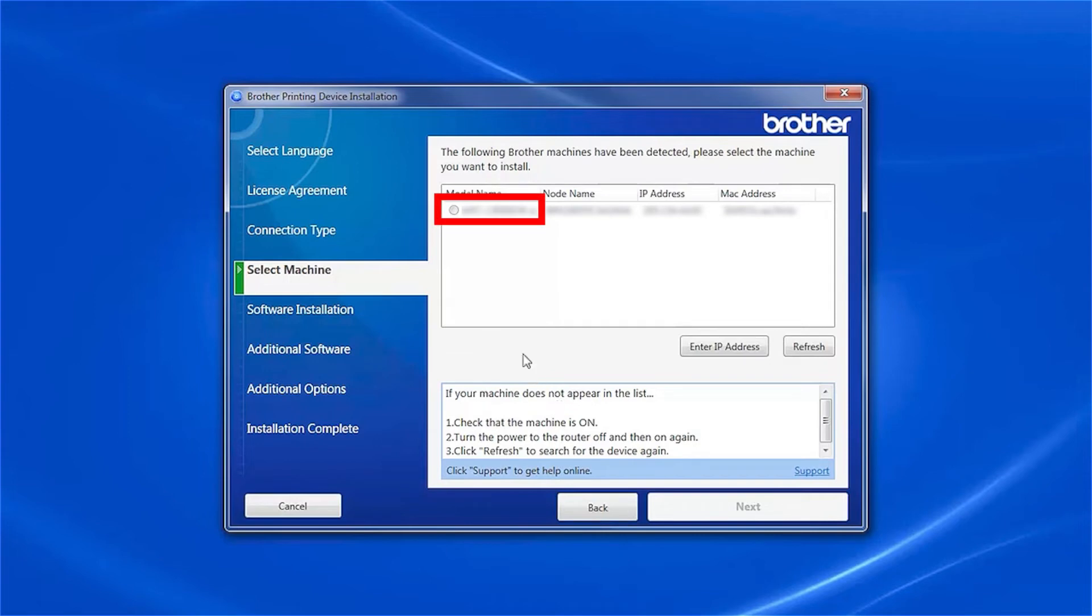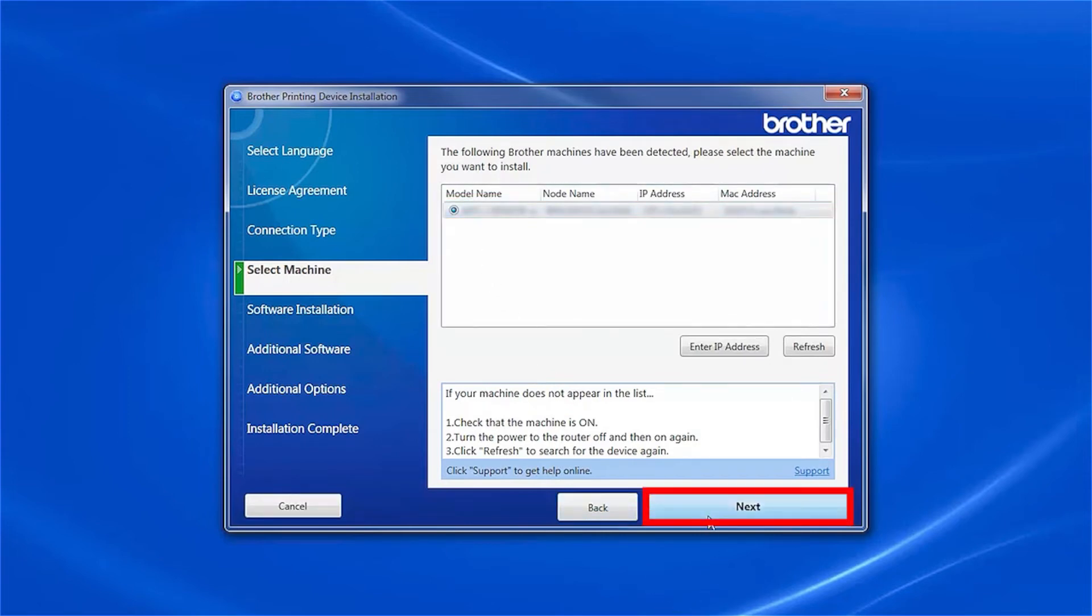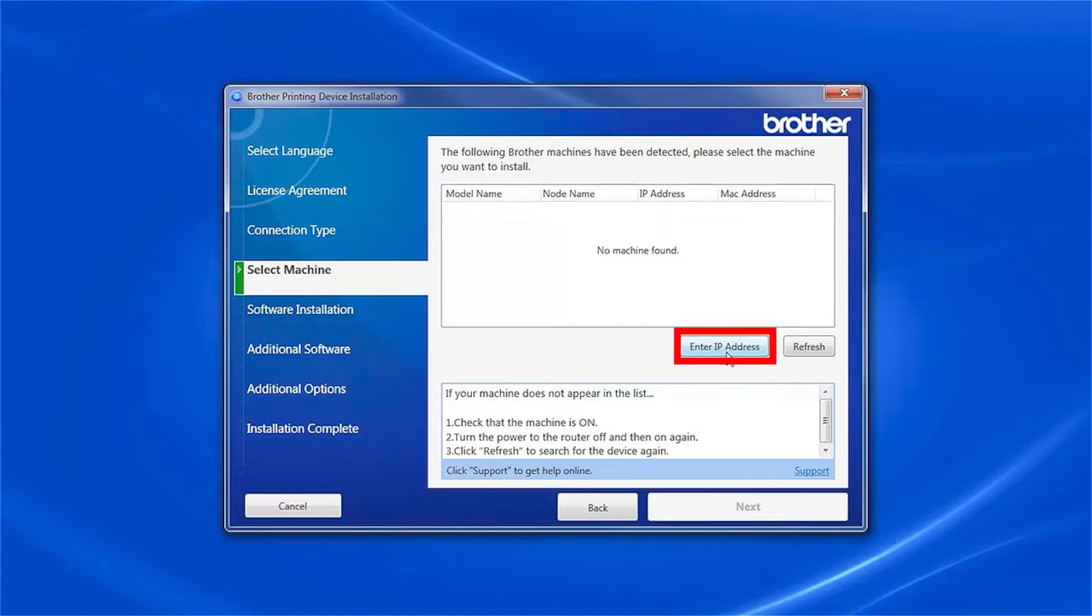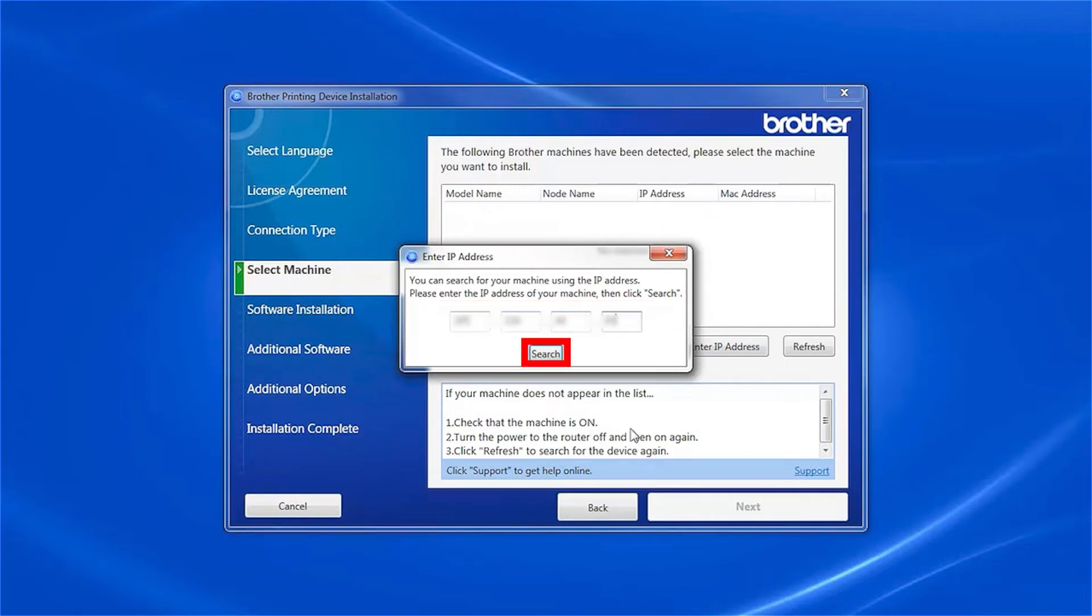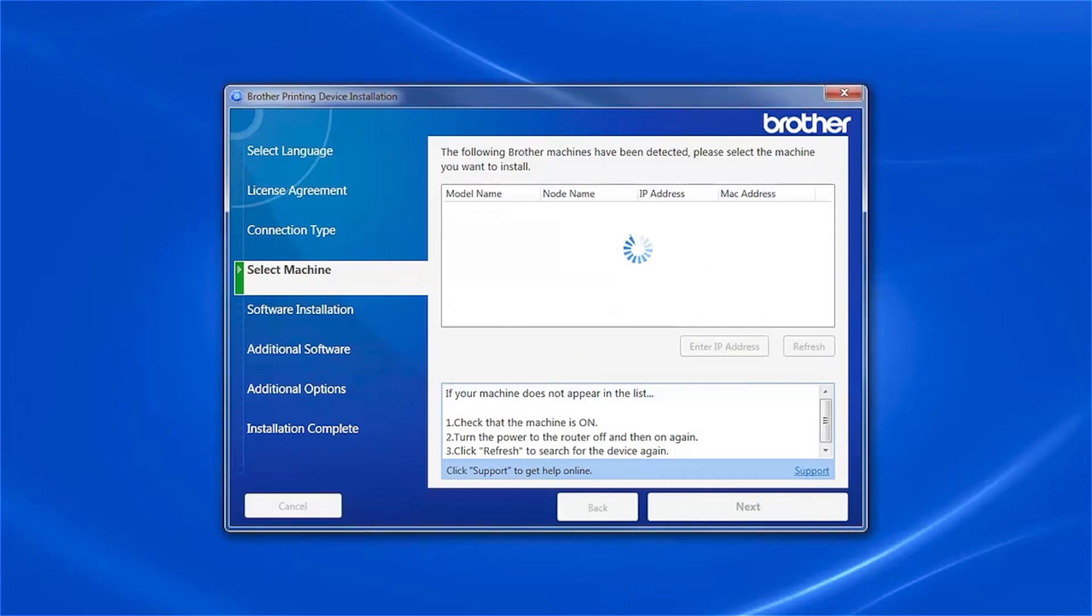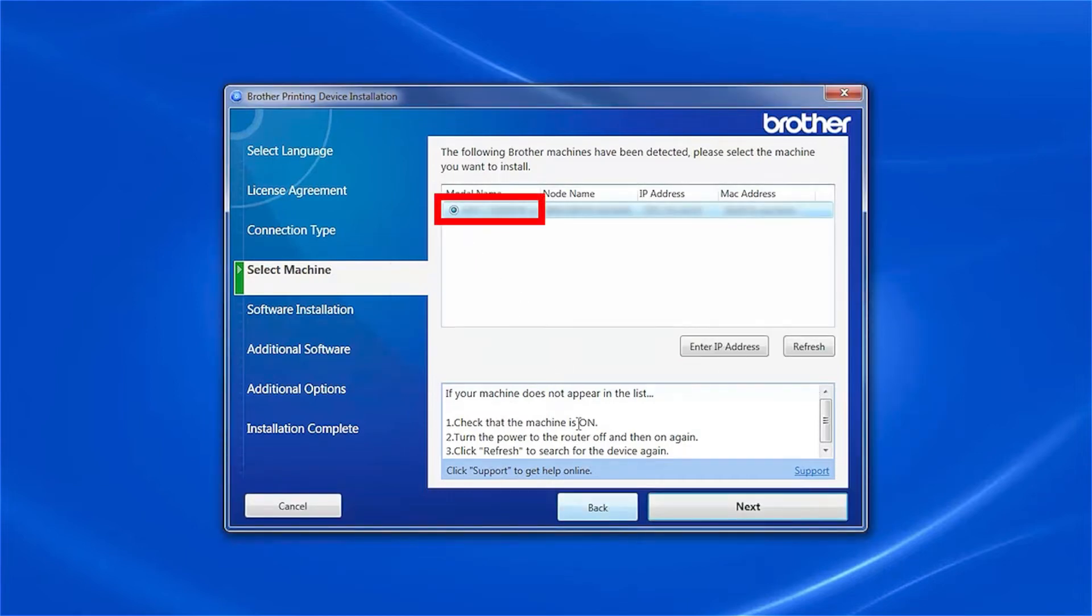Select your Brother machine from the list and click Next. If your machine is not found, you can enter the IP manually. Click Enter IP Address and enter the address. Now click Search. Select your machine from the list, then click Next.